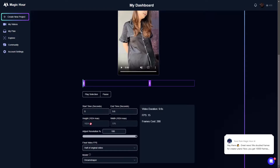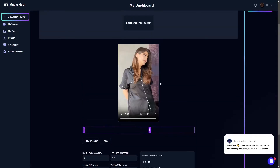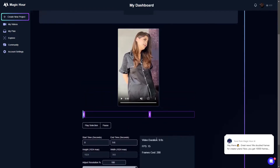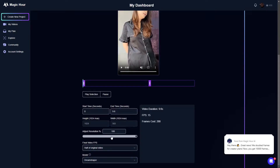In more options you have the start and end time, the resolution, and the adjusted resolution — this is for creating a smaller or higher resolution of the video. Since I've put in a 9-by-16 video, I don't have the option to increase the aspect ratio or resolution, but if you put in a square or landscape video it will give you that option. Down here you also have frames per second — you can set it to half or match the original video.